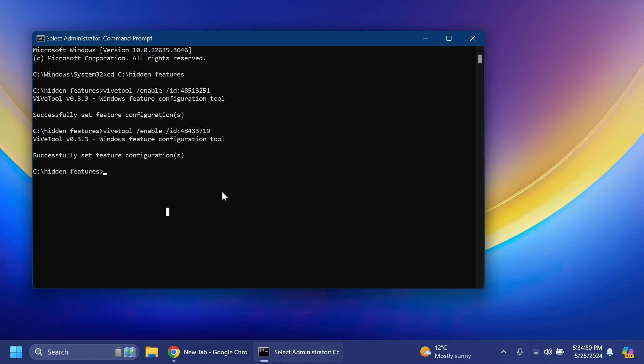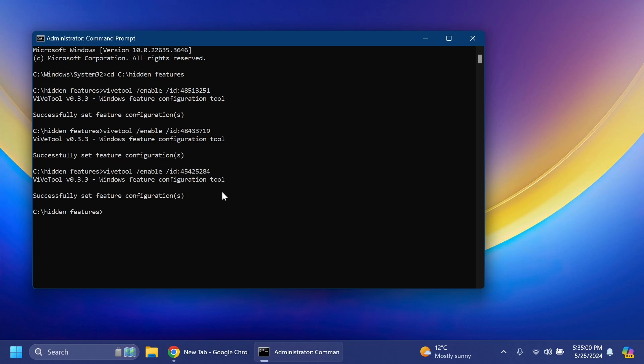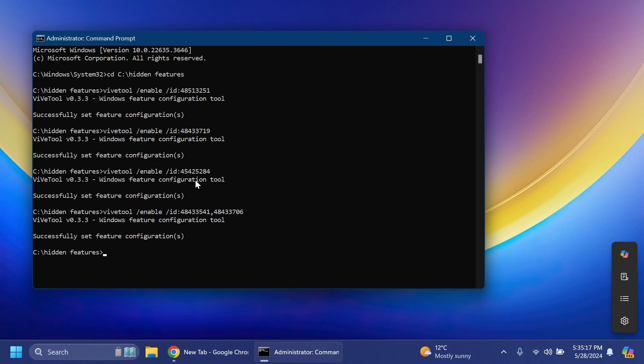For the second feature related to the share section, we're going to enable a new visual design of that window. For that we're going to run the following command with ID 45425284, and then another command that has two IDs. All the commands will be present in the article below.